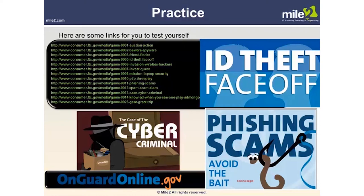For example, I was at the library recently and a woman two tables away left her laptop unattended and unlocked while she went to the restroom for at least five minutes. In 20 seconds, if nobody was looking, that laptop could have been stolen or compromised. Also be aware of peer-to-peer sharing risks, phishing scams via email, and spam scams. Go through some of these practice exercises to test yourself on these scenarios.